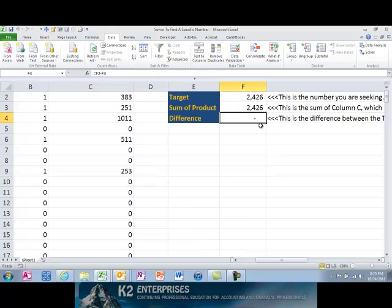Be aware that there are two limitations when attempting to use Solver as described in this tip. First, Solver limits you to a total of 200 variables, and second, Solver limits you to 100 constraints. Otherwise, you should be able to use this technique to replace the inefficient manual processes formerly engaged to identify the cells that add to a specific value.